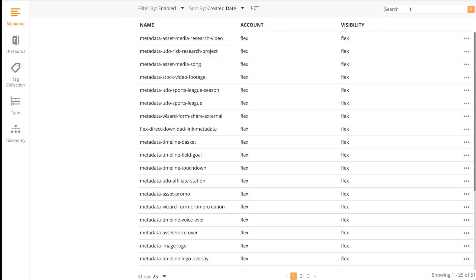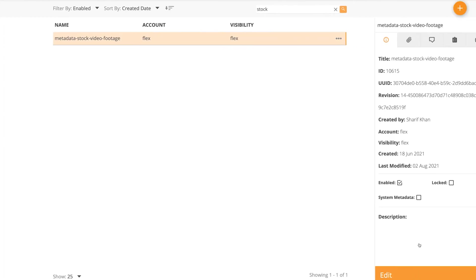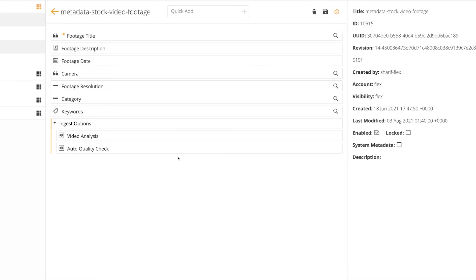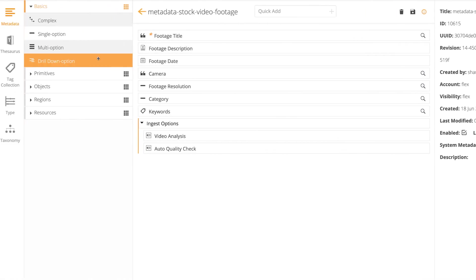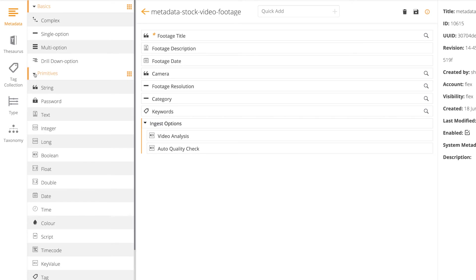DeletFlex administrators use the DeletFlex metadata designer tool to design and configure as many metadata definitions as needed for assets and workflows, such as specific metadata definitions for movies, seasons, and episodes, as well as sports content, corporate videos, and much more.